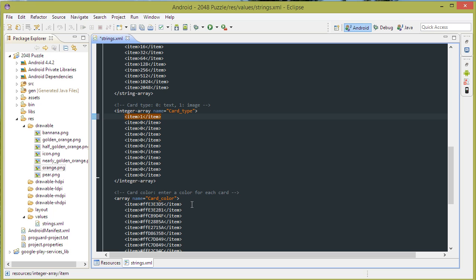And from here you can change the color of the card. So for example for the first card, you can put in the color code here.